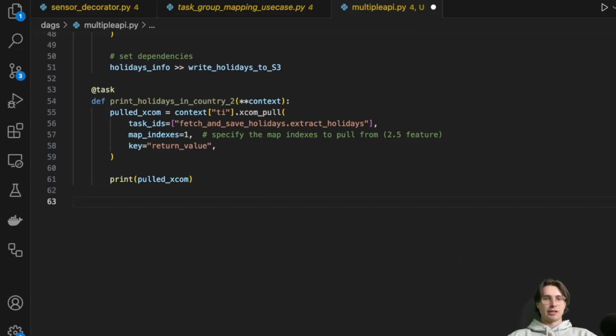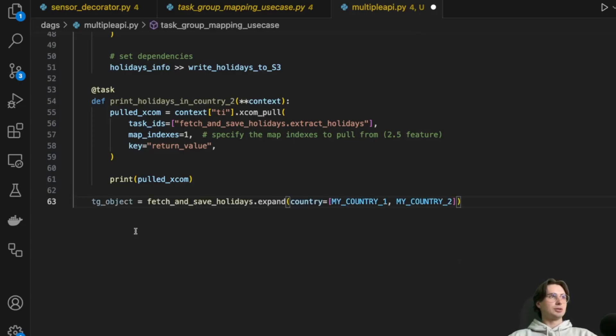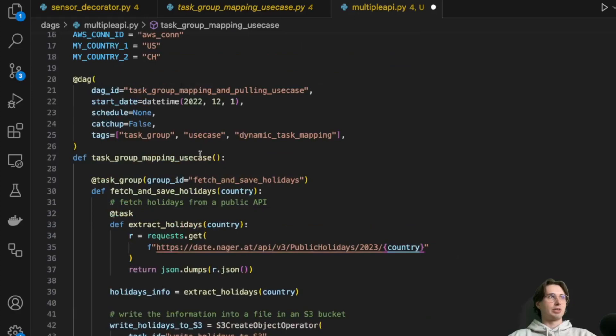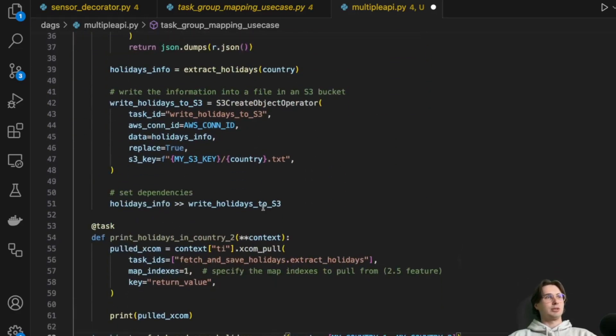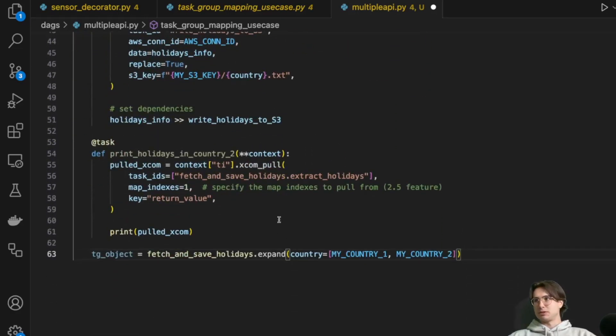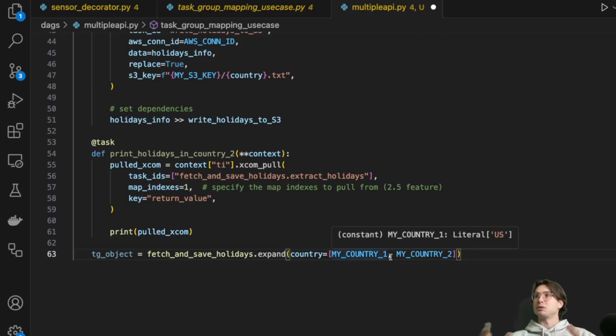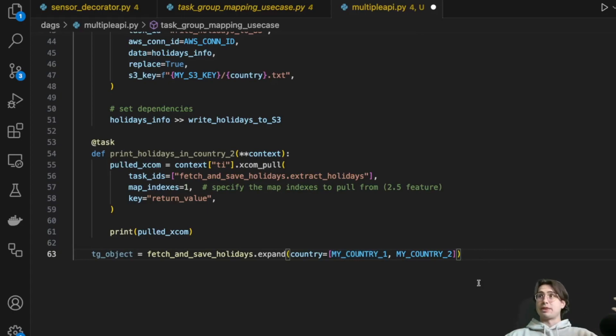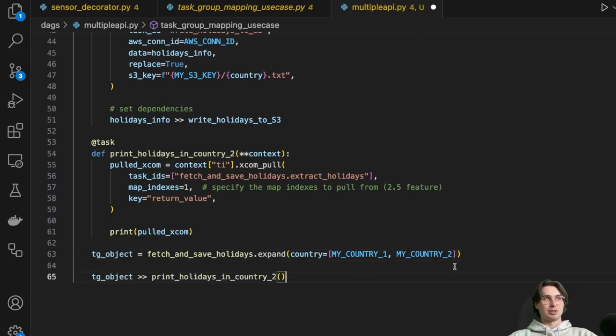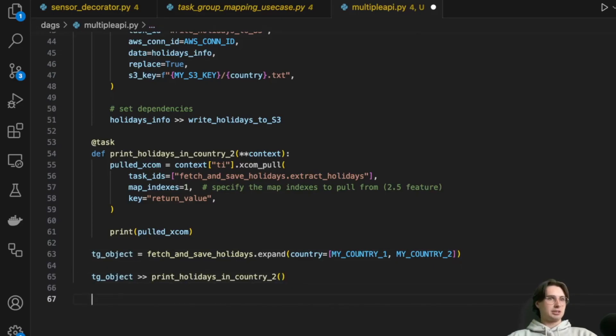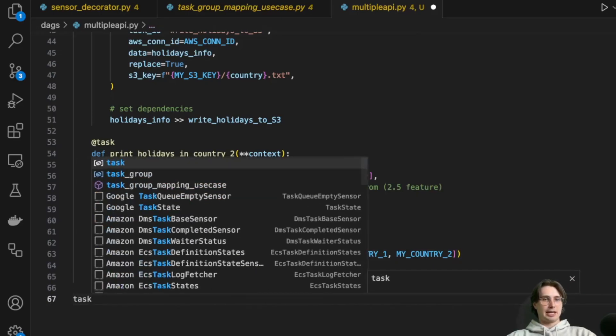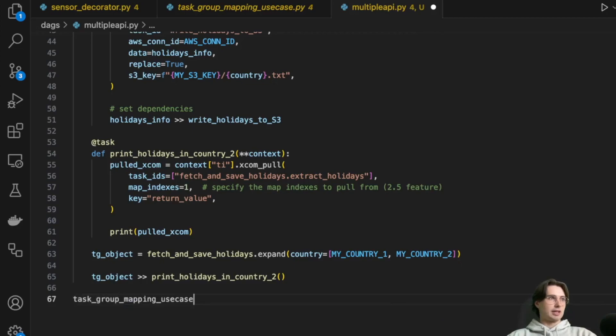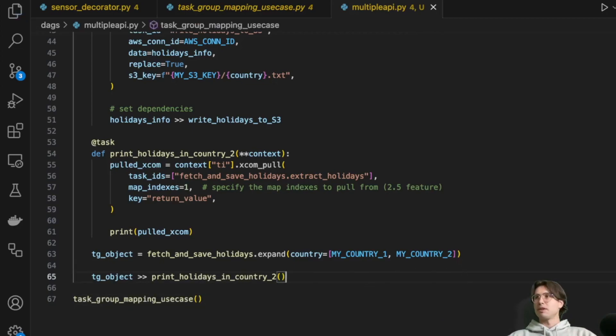And then what we'll do finally is use our TG object to dot expand on our fetch and save holidays task group. So here we're using dot expand method, just as we would with a task, and passing this list of two countries within there. So what that means is your instance, instead of running it just once you're running it for two different countries. So super simple. And then what we'll do here is also set the dependencies and then task group use case to define the DAG and we're off to the races.